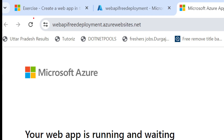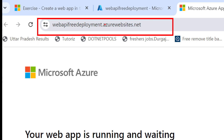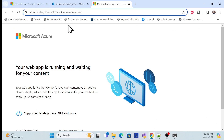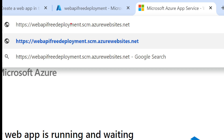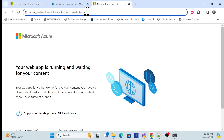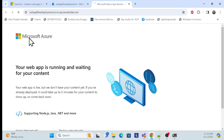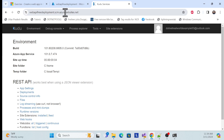Go back to your Azure portal and find your default domain. To reach the Kudu interface, take your domain — for example 'webfreedeployment.azurewebsites.net' — and insert '.scm' before '.azurewebsites.net', so it becomes 'webfreedeployment.scm.azurewebsites.net'. Hit Enter and it will redirect you to the Kudu interface, which is where we can easily drag and drop our ZIP folder to publish.